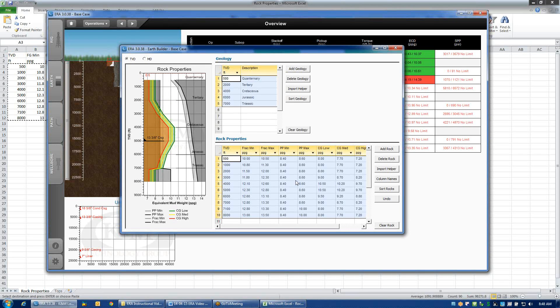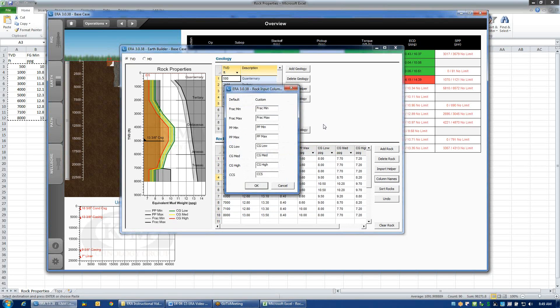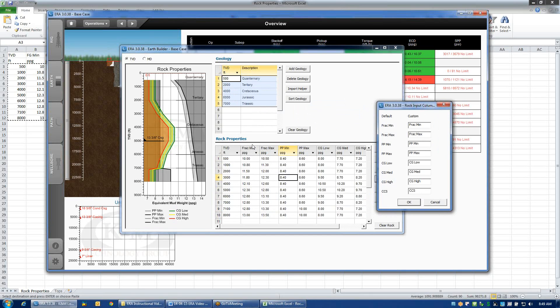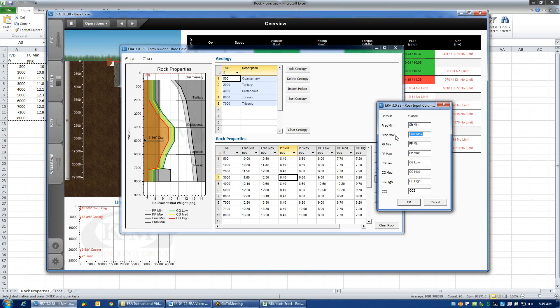Another interesting feature that can be used in the rock properties grid is a change of the column names. You'll notice it's the fourth button down from the top. Column names allows me to alter the naming of each one of these columns. If for some reason frac min doesn't really describe what this data is meant to display, perhaps this is minimum horizontal stress, so I want to change the header to sh min. And perhaps the max frac gradient is really the breakdown gradient.